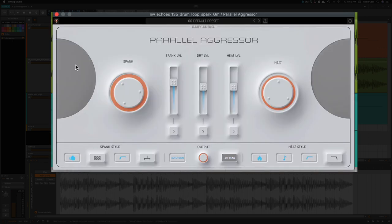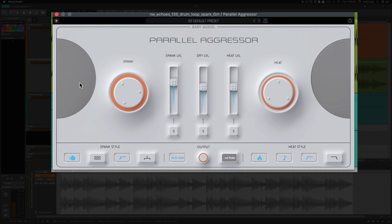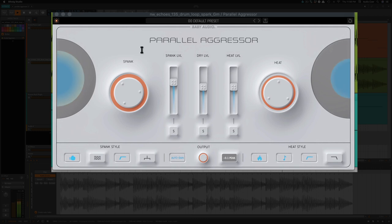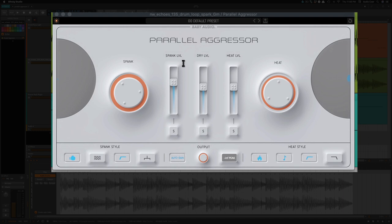So I'm going to play this one more time. And you can see that as it's playing, the more that these circles fill up, the more saturation and the more compression you are doing. So that'll give you an indication of how much compression and saturation you're using.